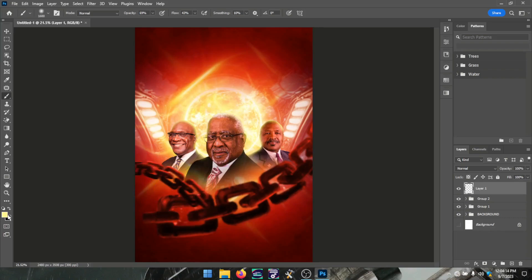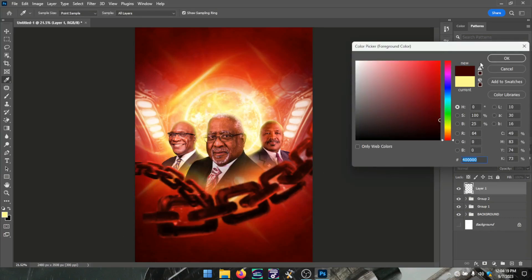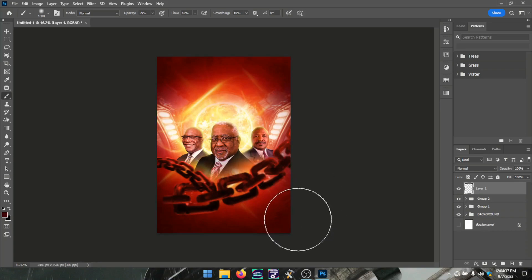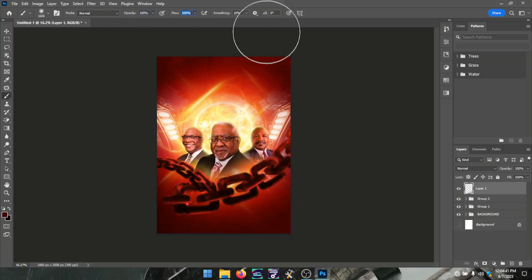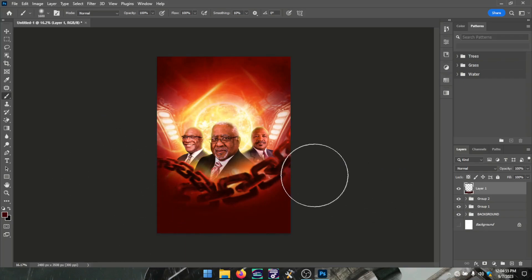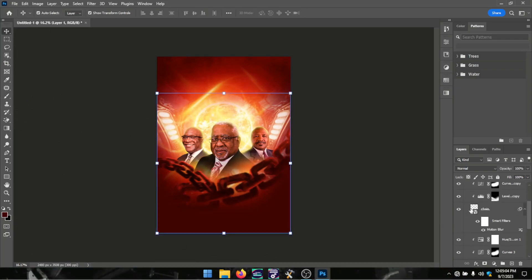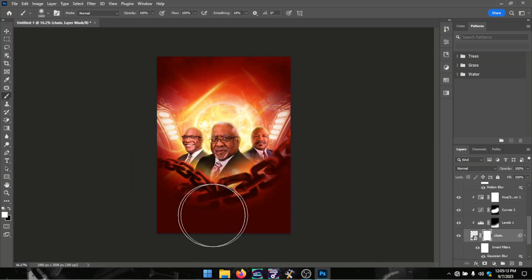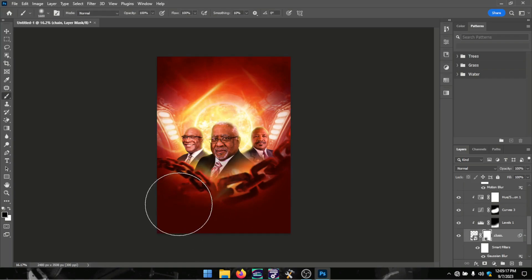From here I created some darkness at the bottom of the page. I sampled a deep color from the page, created a new layer, and brushed with it. This is creating a portion where I can add text smoothly.